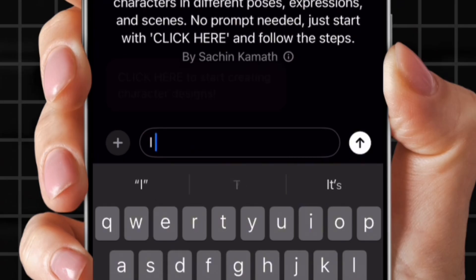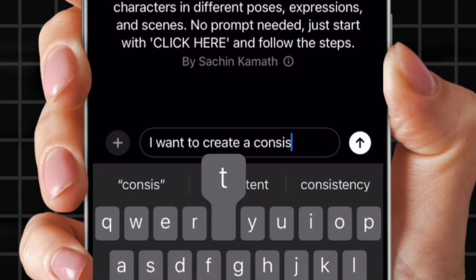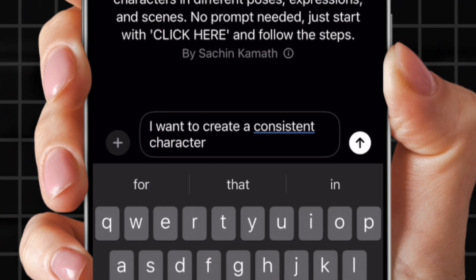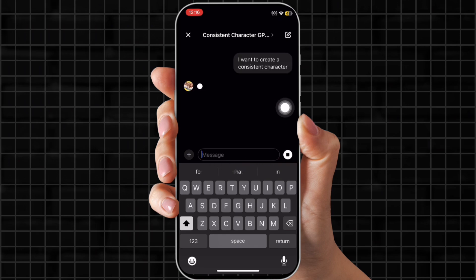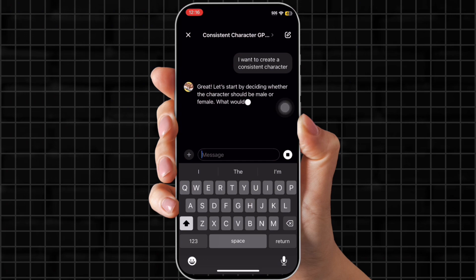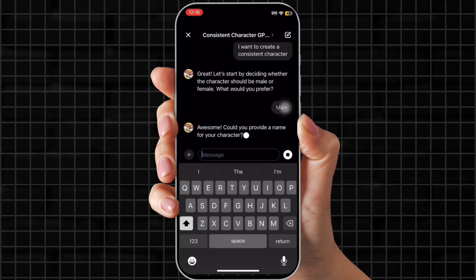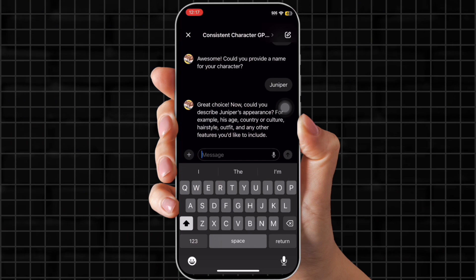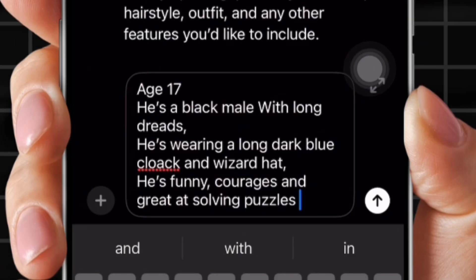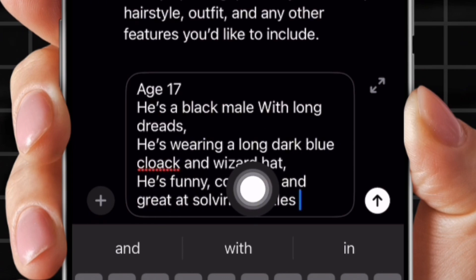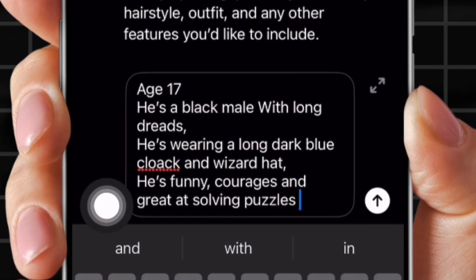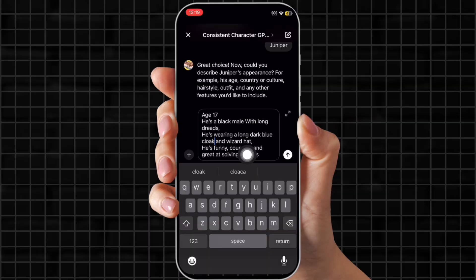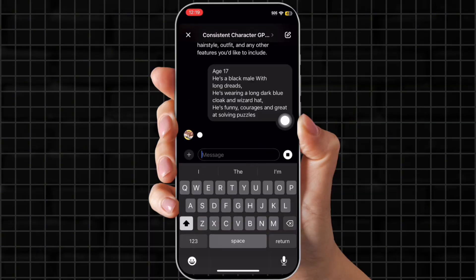You're going to put in: I want to create a consistent character. It will ask if you want your character male or female — ours is male. Then it will ask you to name your character. I'm choosing Juniper because I think that name is cute. Now give some characteristics and appearance: age 17, a Black male with long dreads, wearing a long dark blue cloak and a wizard hat. He's funny, courageous, and great at solving puzzles. This gives a good appearance mockup.